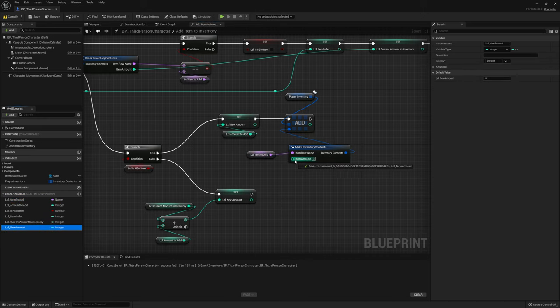Back in the level, select each pickup. In the details panel, add array elements to Item Contents. For the first pickup, add two orbs. For the second, add two fans. For the third, add two dishes. Note: the upper Item Row Name controls the mesh and name display, while Item Contents defines what's actually inside — they make sense to match but don't have to.